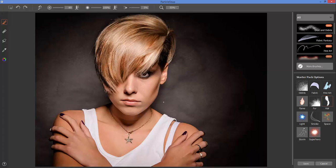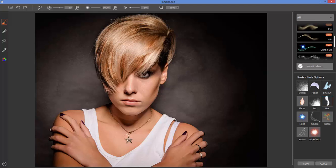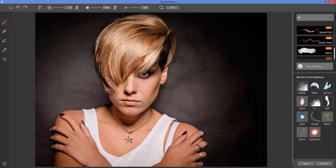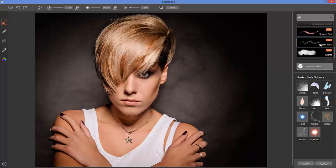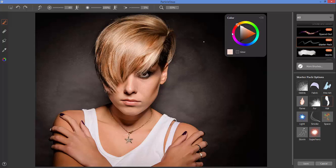We're going to begin with this image here. The brush that I'd like to focus on is part of the starter pack that's included with your default purchase and this is the hairbrush. This is a beautiful subtle brush that you can add strands of hair with.